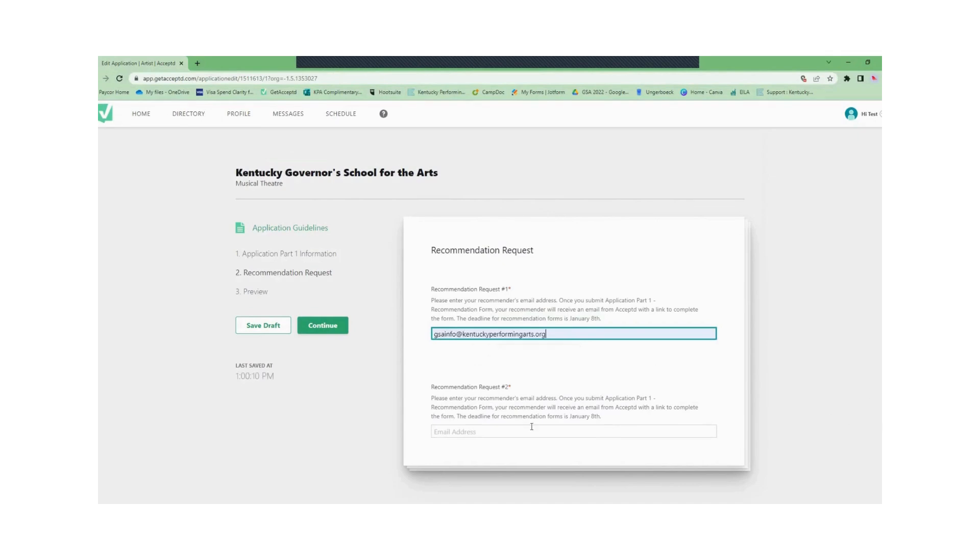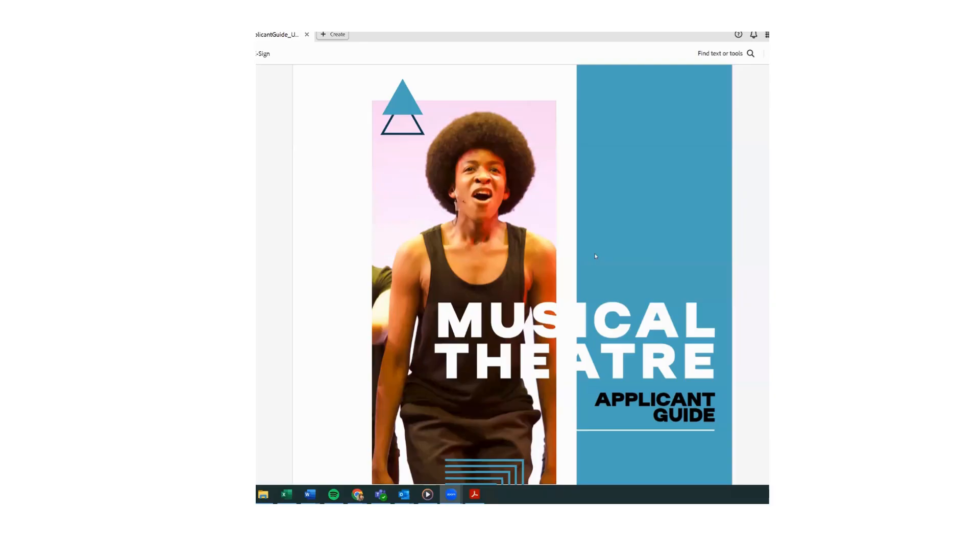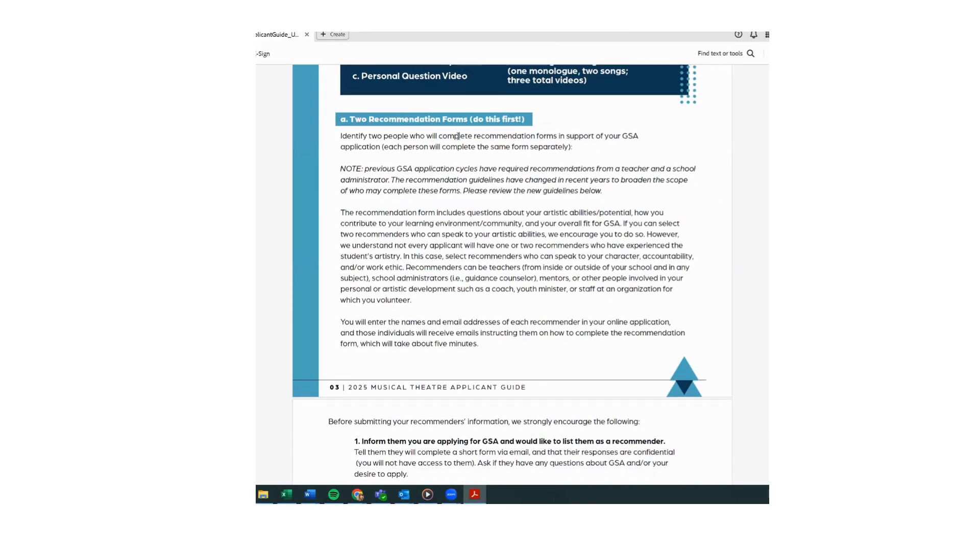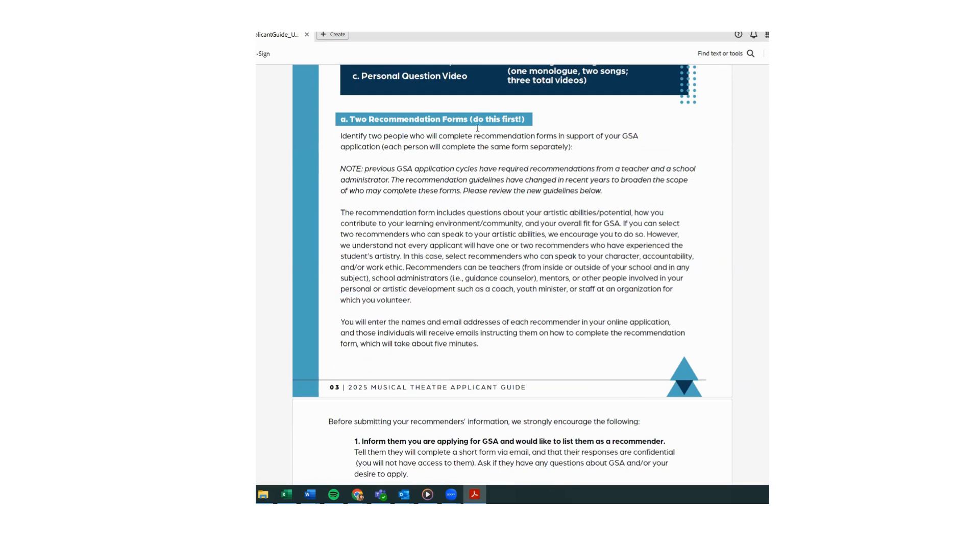Next you will enter in the information for your two recommenders. For guidance on who we suggest as a recommender please review the applicant guide. Here you will provide the correct email addresses for your recommenders. Please double check and make sure that the emails are valid and correct before submitting.